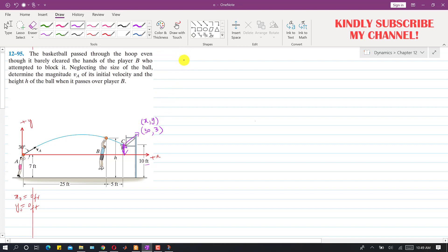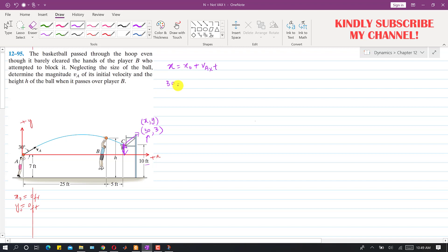Applying the horizontal motion equation: x = x₀ + VAx · t. The final x coordinate is 30, the initial coordinate is 0, and VAx is VA·cos(30°), since theta is given as 30 degrees. This gives us VA·t = 30 divided by cos(30°).